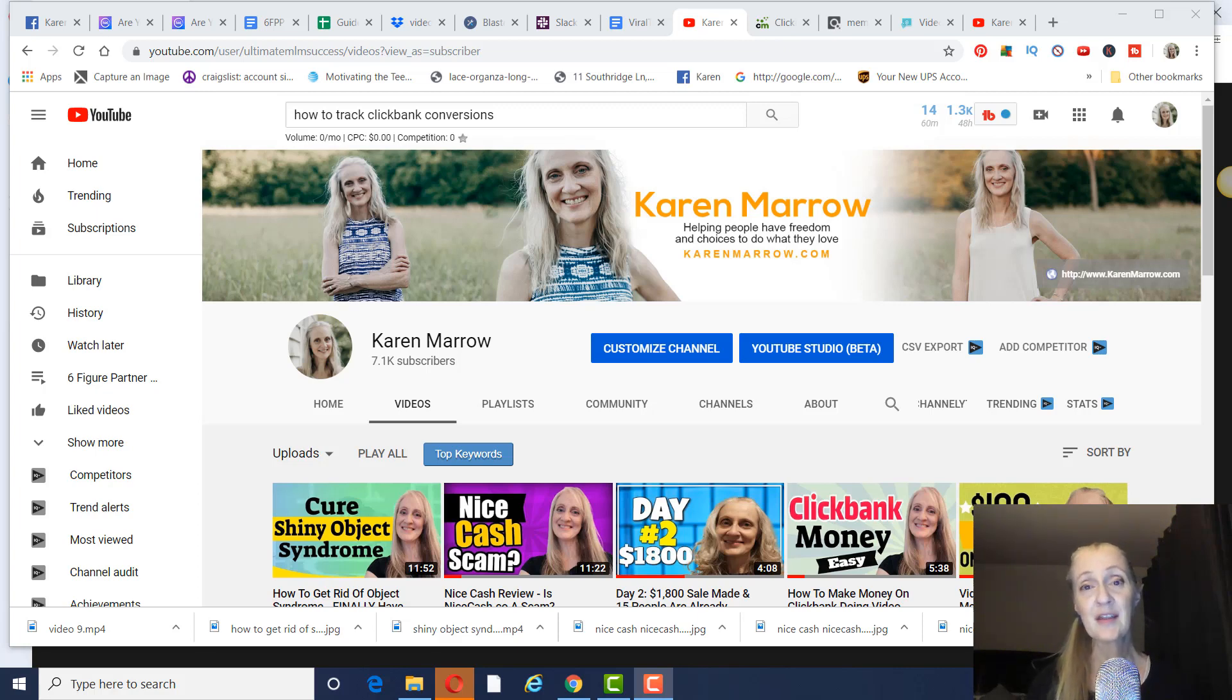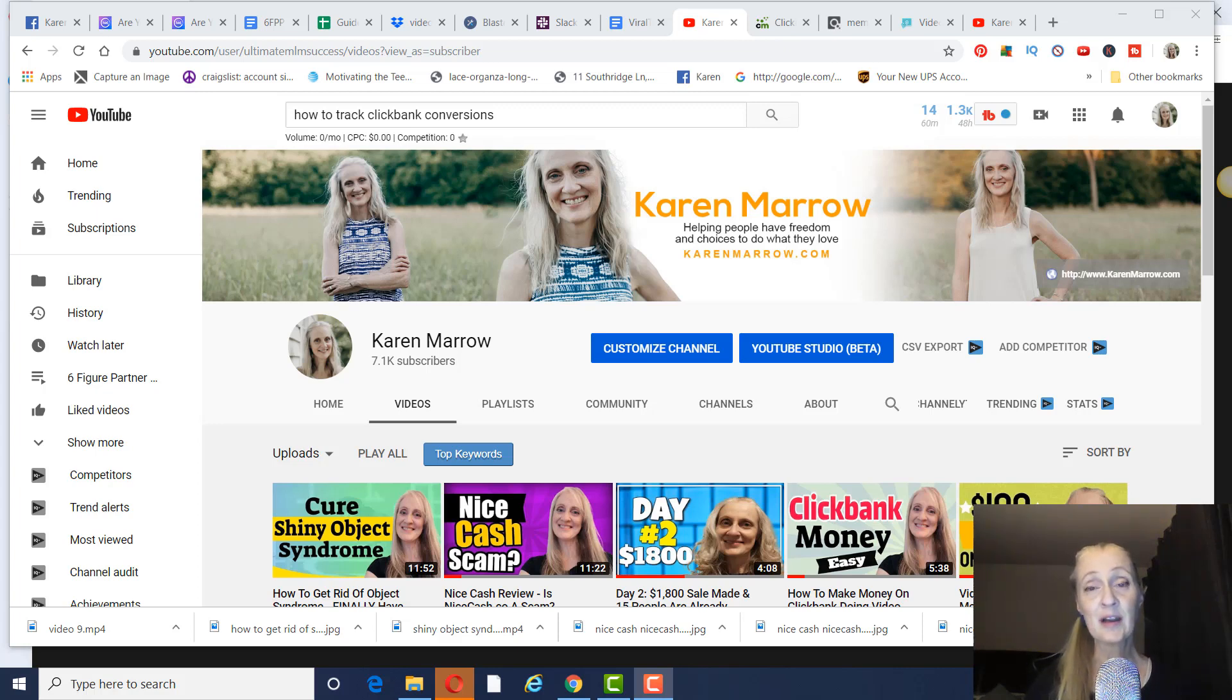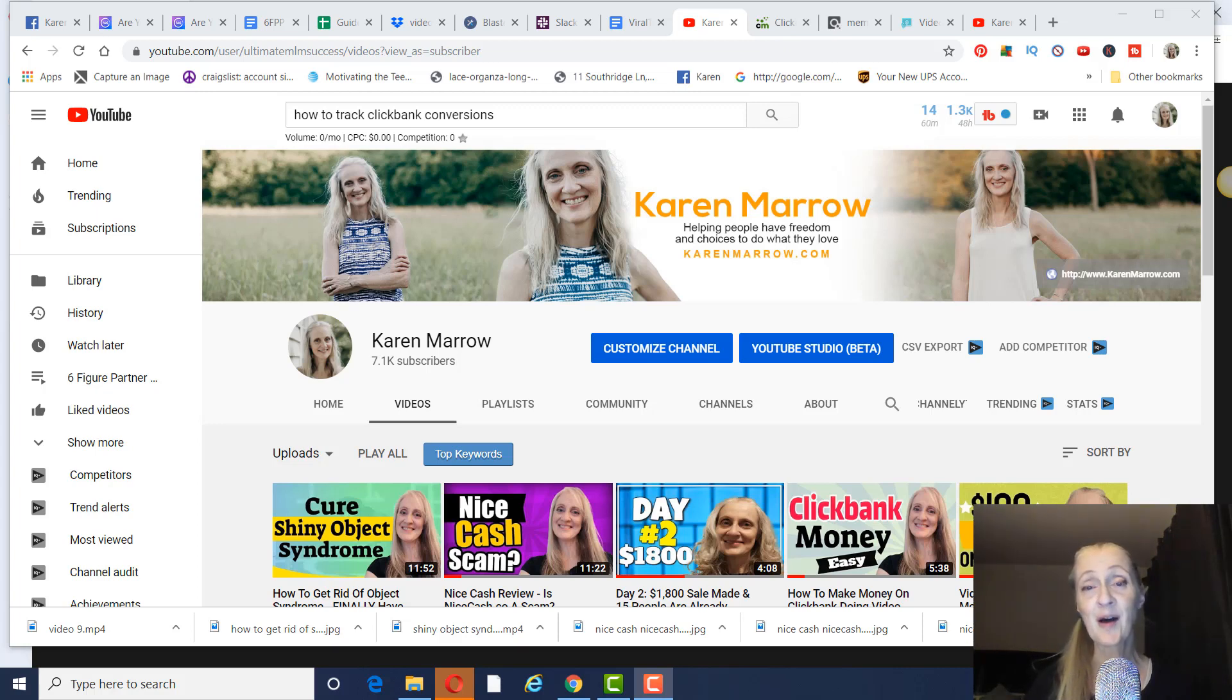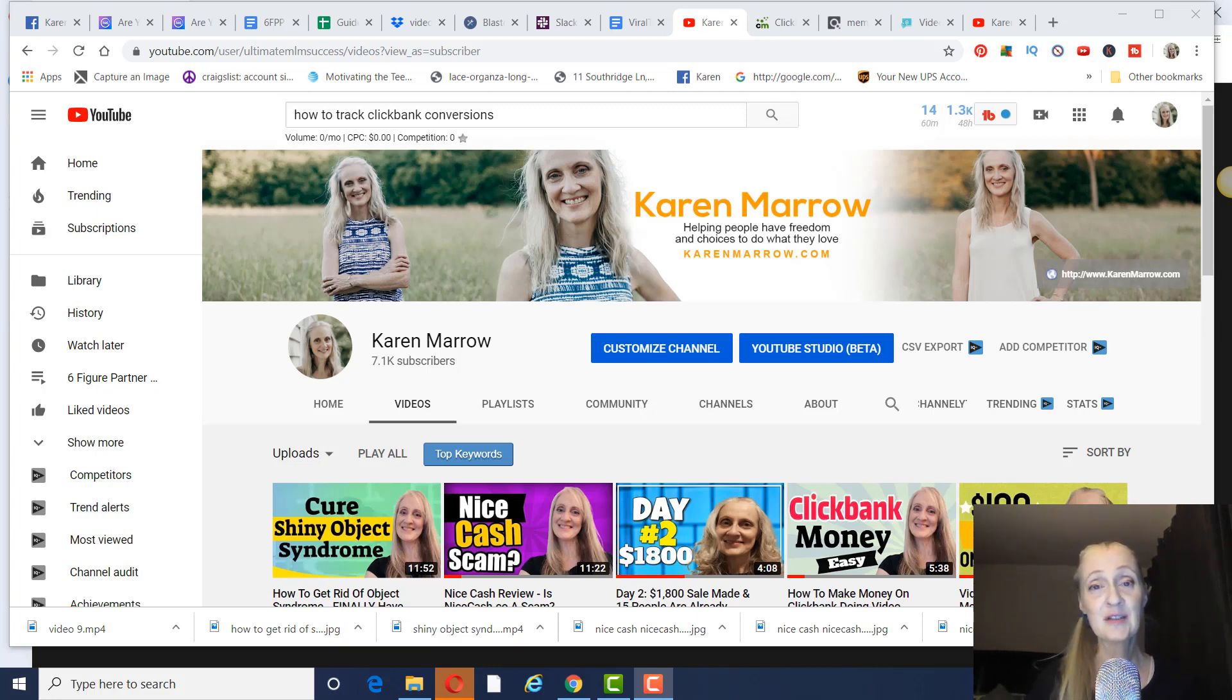But before we get to that, if you're new to the channel, welcome. This channel is all about affiliate marketing, how to make money online, how to make money from home, and I do a lot of product reviews on this channel as well, just to let you make an informed buying decision. If those are topics that you want to learn more about, make sure you click the subscribe button and the bell icon, that way you can be notified when I upload new videos each and every day.